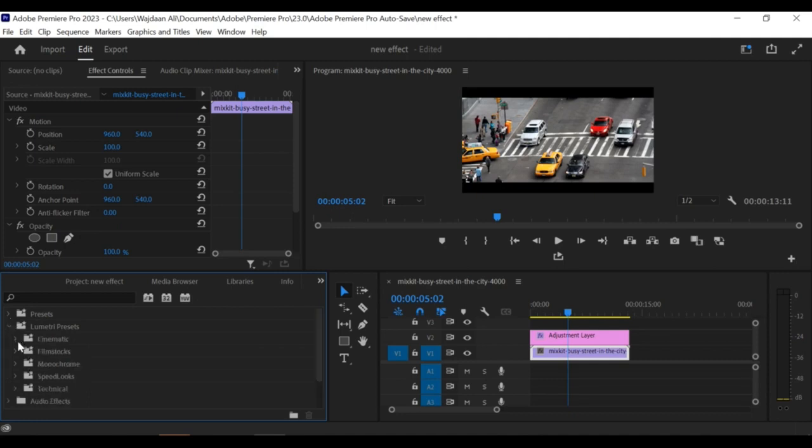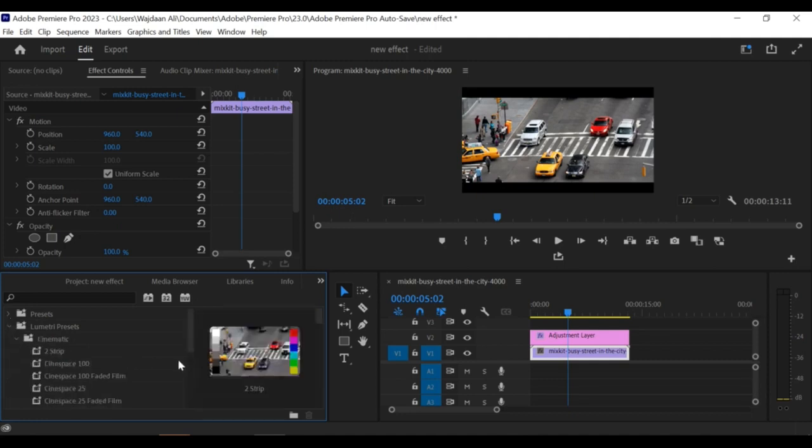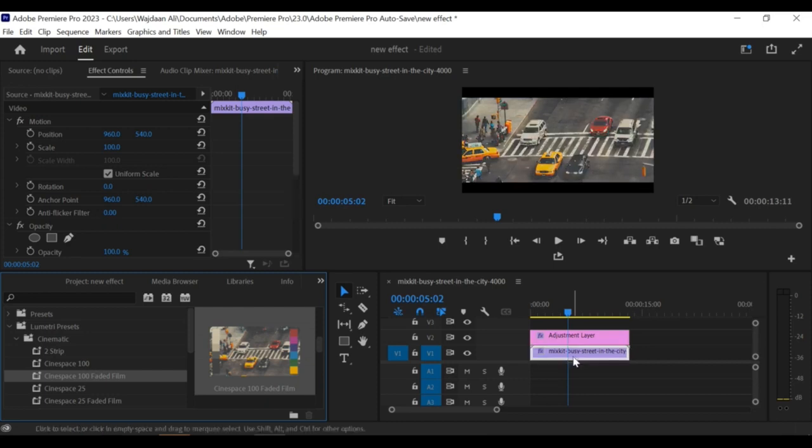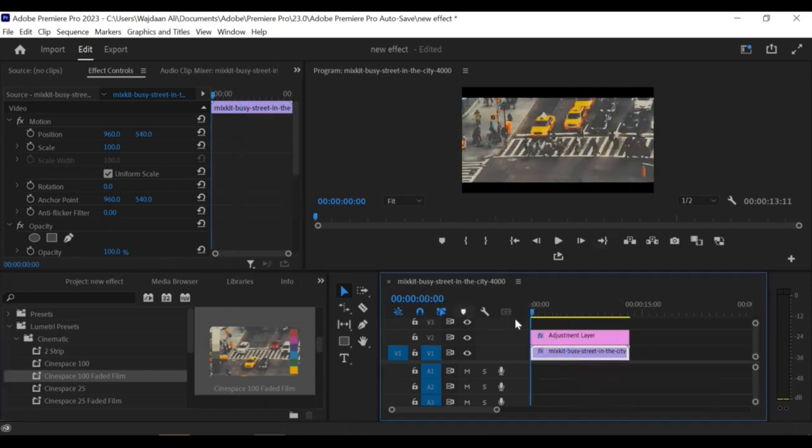The letterbox or cinematic black bars effect is a great way to add a professional and cinematic touch to your videos. By following these simple steps in Premiere Pro CC, you can easily add this effect to your videos and make them stand out.